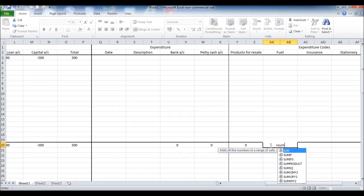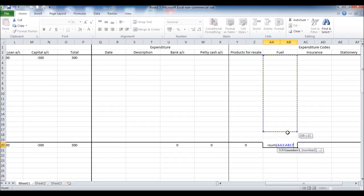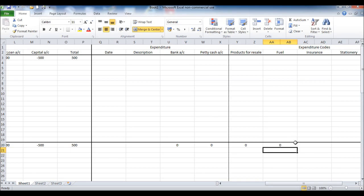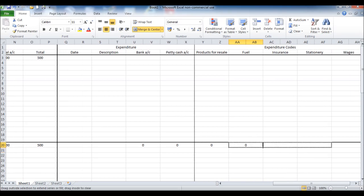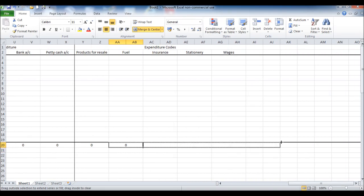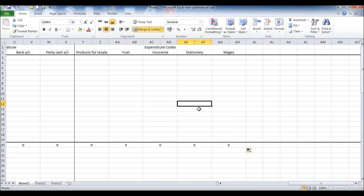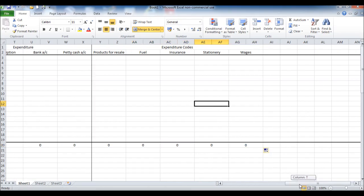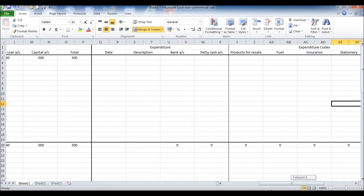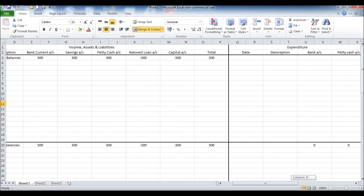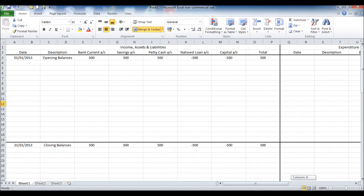And we can do the same here, and we can just duplicate them across so we don't have to keep doing them individually. There we go, go right across. And then we'll add up the totals for the expenditure codes. So your spreadsheet should look something like this now.